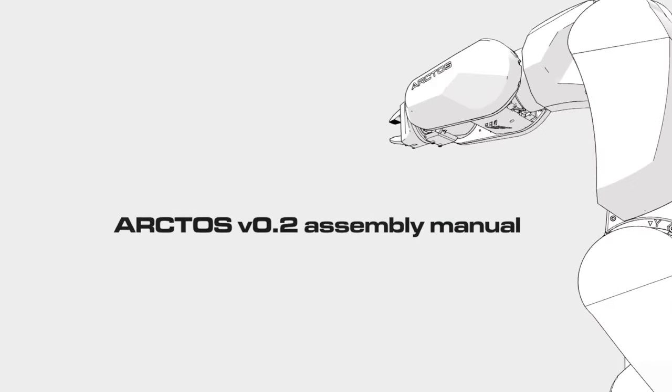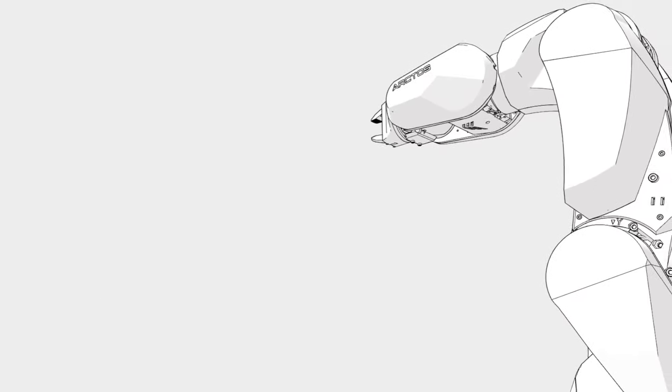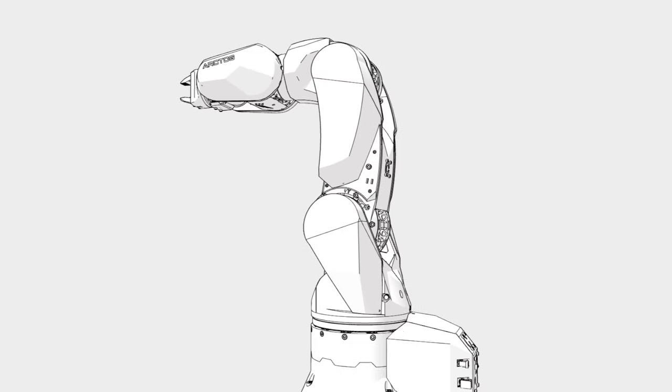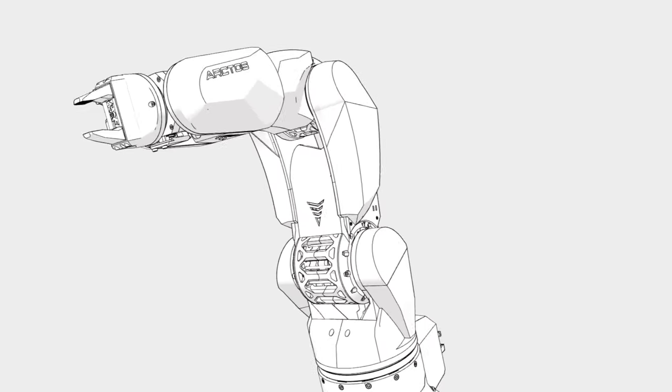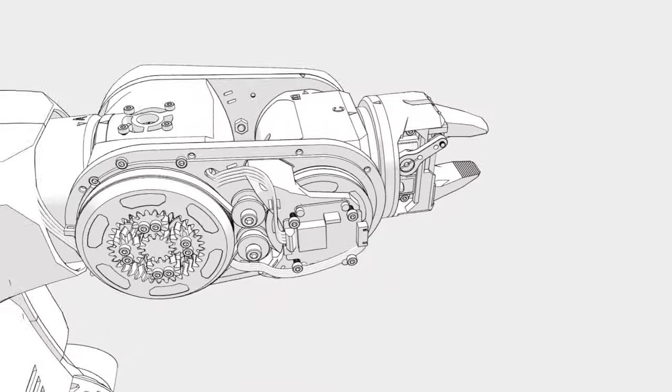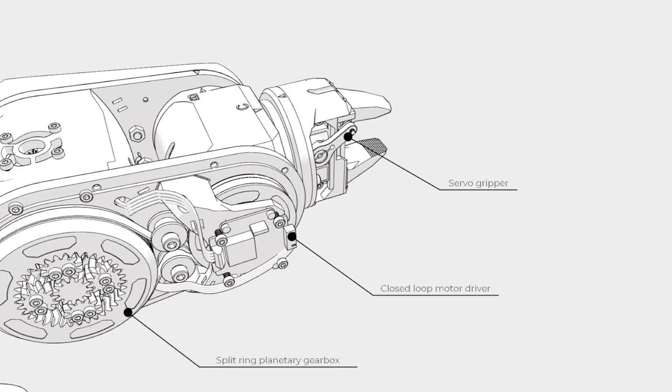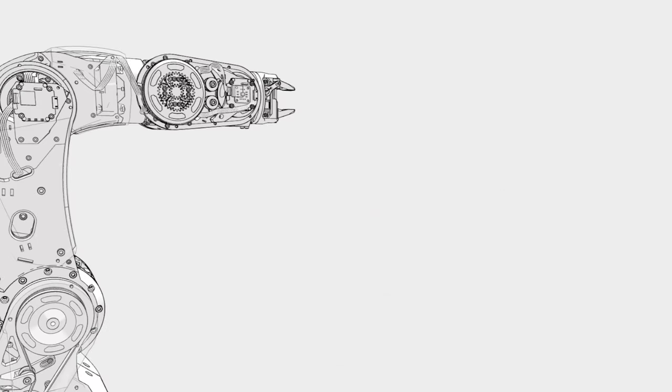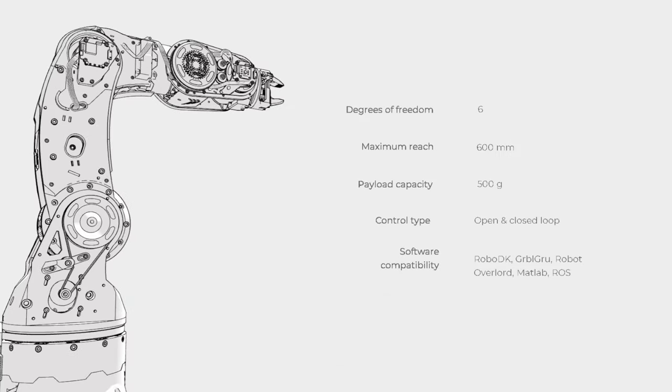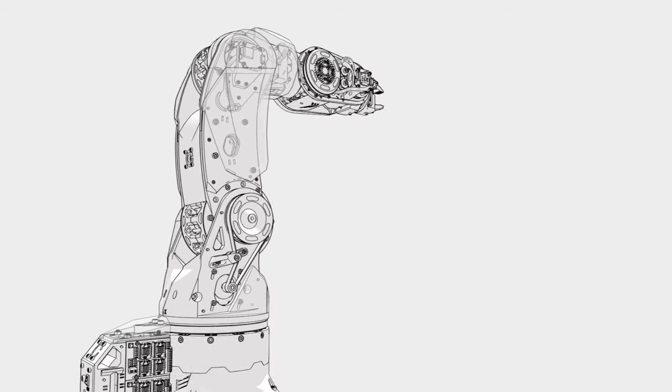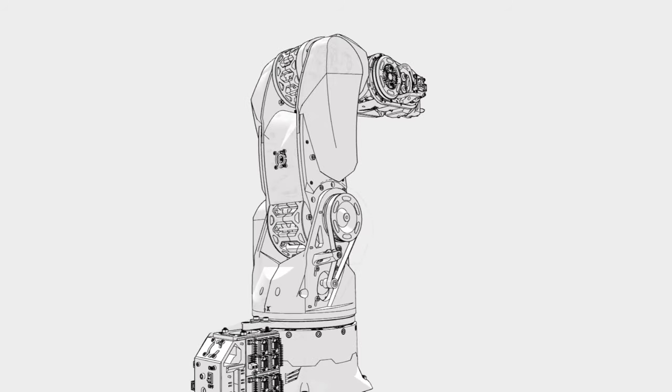Welcome to the Arctos Assembly Manual version 0.2. We will cover all the steps necessary to build this robot. The robotic arm has 6 degrees of freedom, powered by stepper motors and closed-loop control.